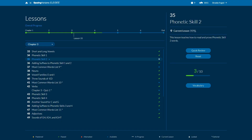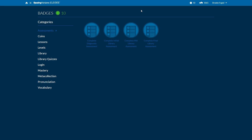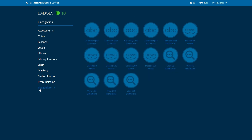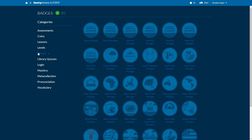Mastery of any lesson or test is set at 95% or higher. All of our lessons and quizzes are now capable of being reset by students so that if they don't score 95% mastery, they can try again to achieve that mastery star. We've also gamified our content to a greater extent by adding a badges element to the software. Students now have the chance to earn badges in several areas of the software from assessments to vocabulary.